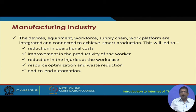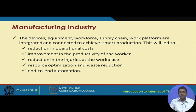Reducing injuries at the workplace is very important. Safety applications of IIoT are very important, interesting, and popular. One of the important applications of IIoT is to improve safety in the manufacturing plant and in different other types of plants. Resource optimization and waste reduction is also a very important problem in industrial engineering, as is end-to-end automation, which is a very important requirement in the manufacturing industry.